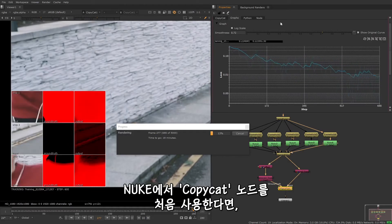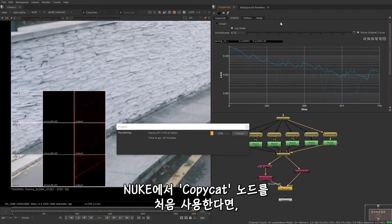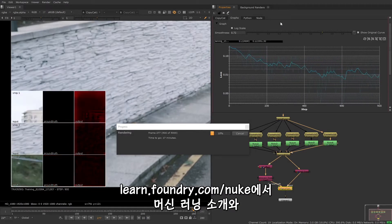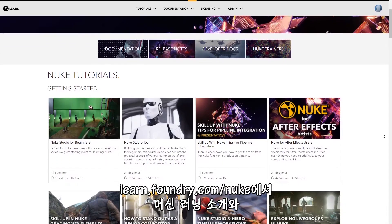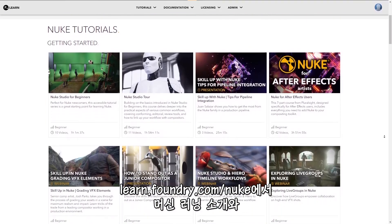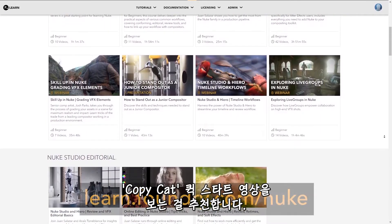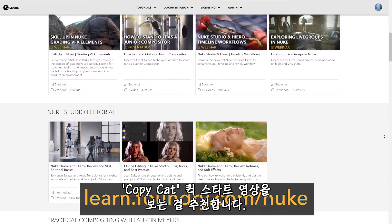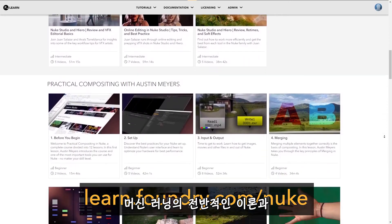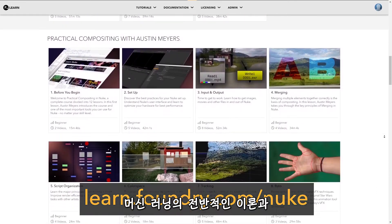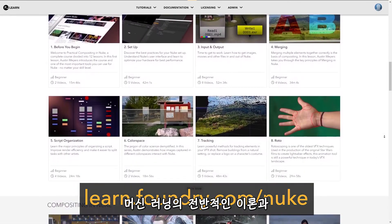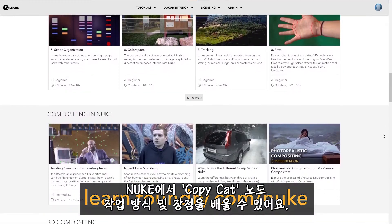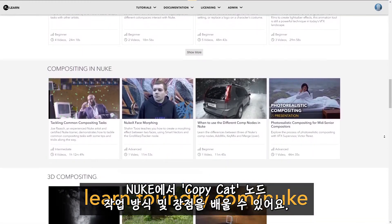If this is the first time that you're using Copycat in Nuke, you may want to first have a look at the introduction to machine learning and the Copycat quick-start videos, which are both available on the Nuke Learn page, and will give you an overview on some of the theory behind machine learning and how Copycat can benefit you when working in Nuke.